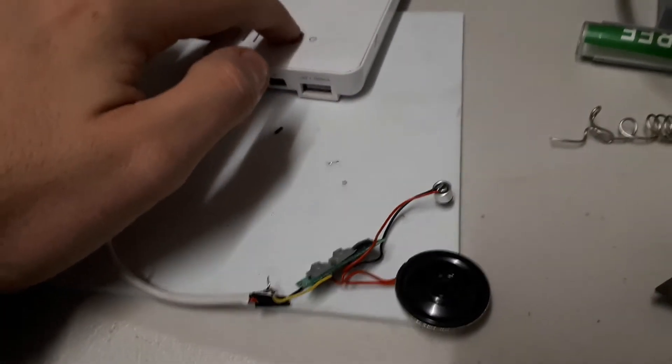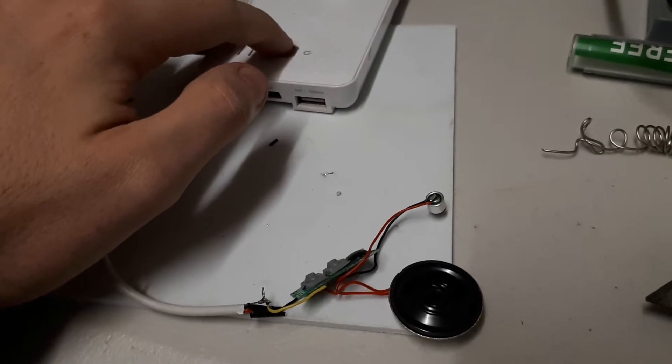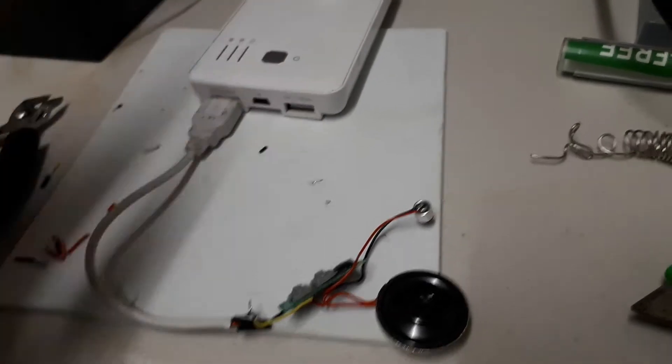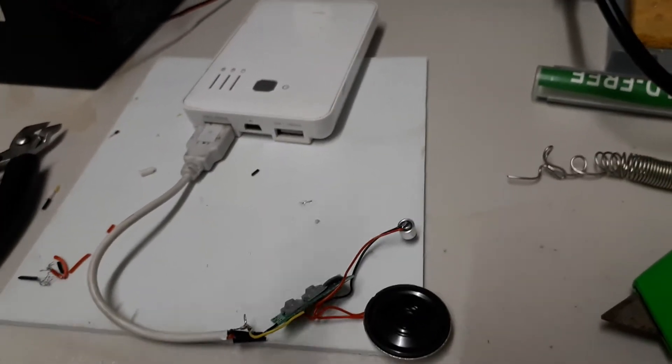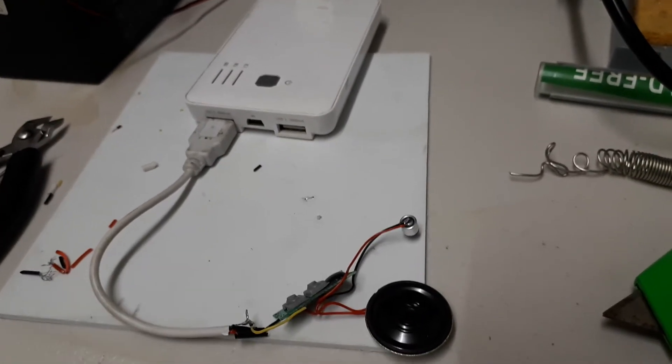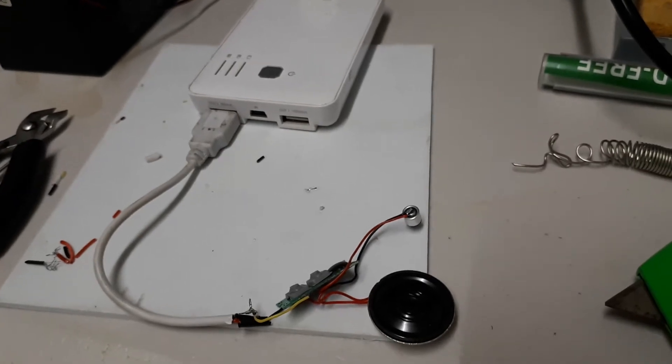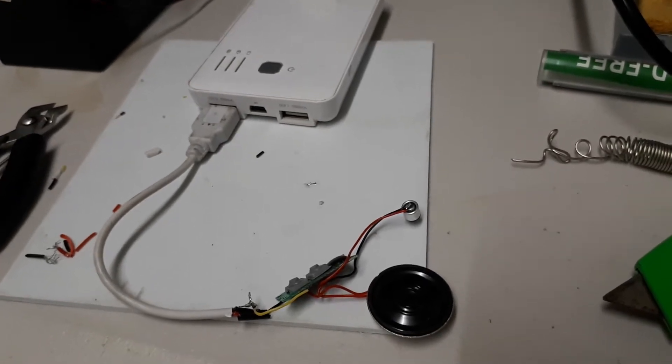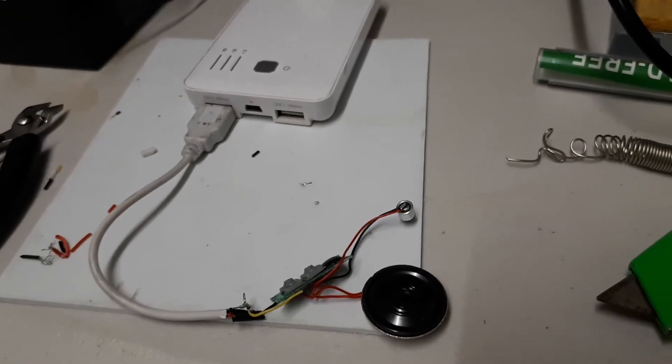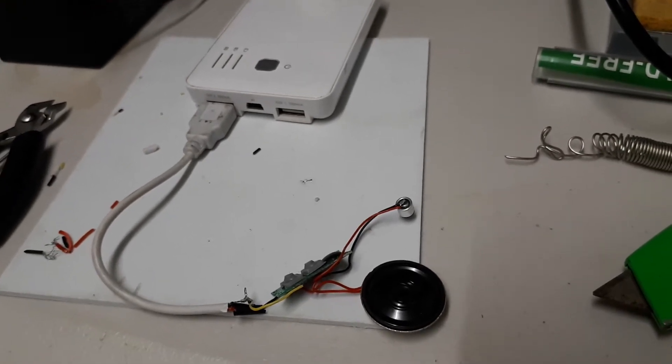So we're going to turn this on and hopefully it won't blow up. Here goes nothing. Actually, before I do that, place your bets. Is it going to blow up? Is it going to just work? Let's find out.